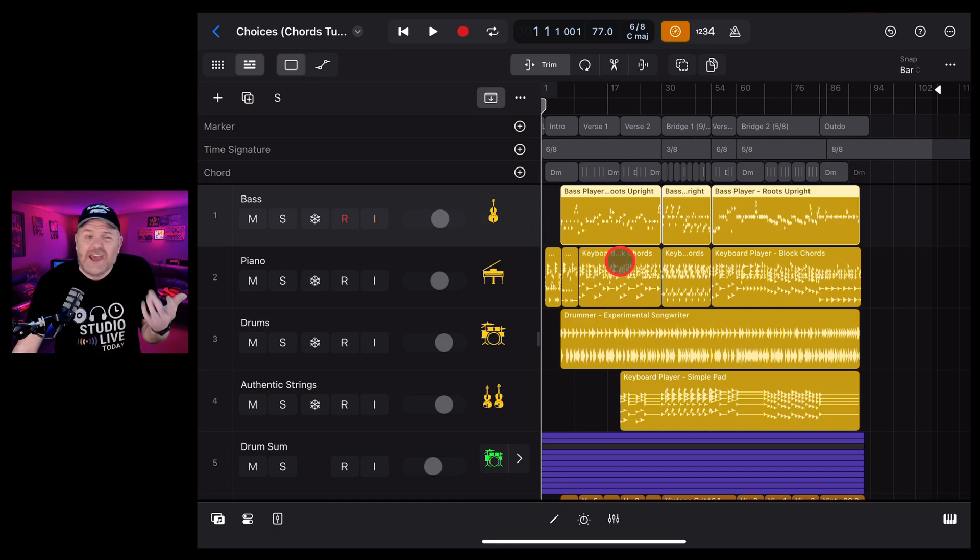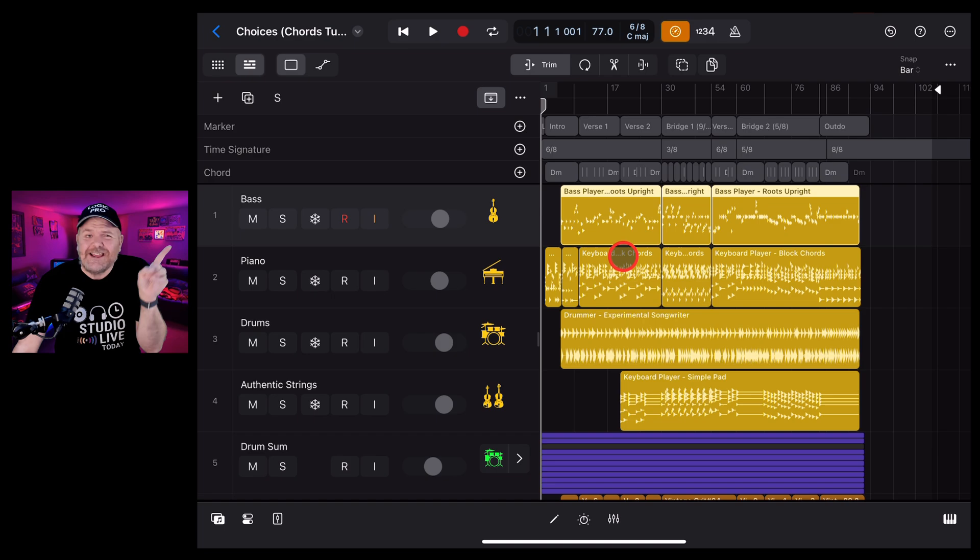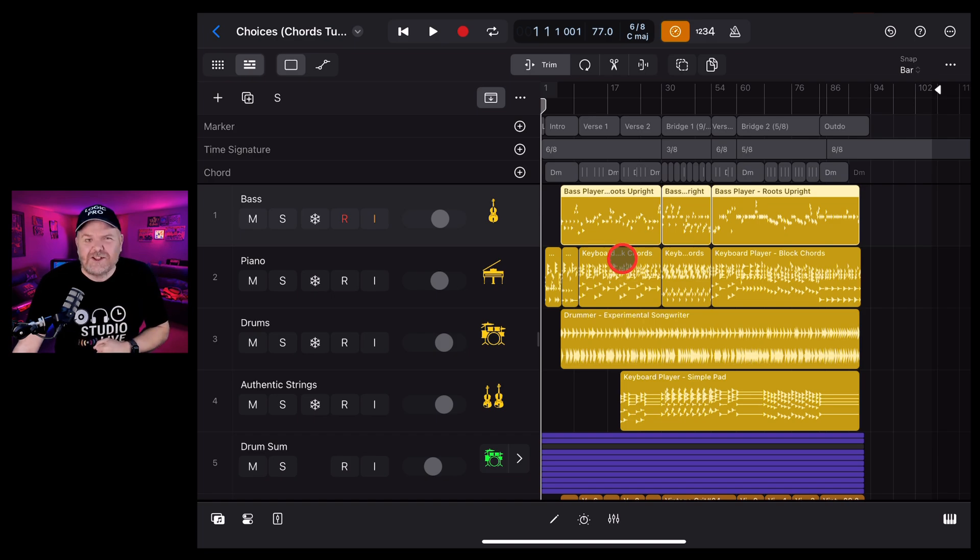But what actually is freeze and can you choose to do it manually? You can and we're going to cover that in the next tip.